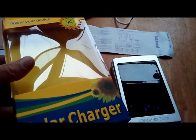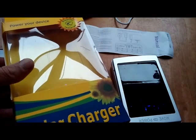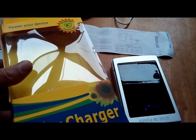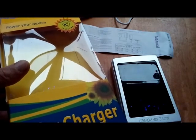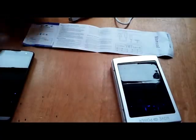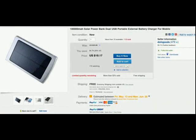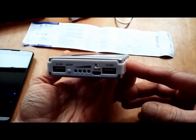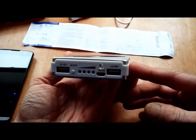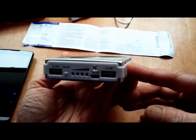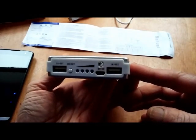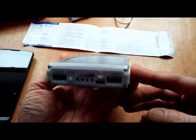Hey guys, I picked up a supposedly 100,000 milliamp solar charger on eBay recently for about 19 bucks shipped. I'm a little suspect of that capacity from what I've read online.